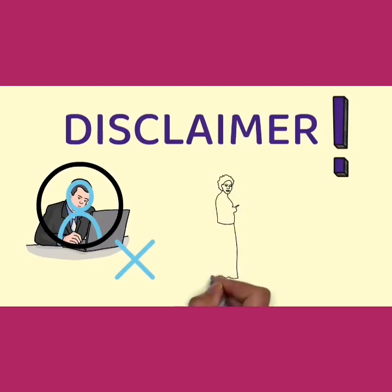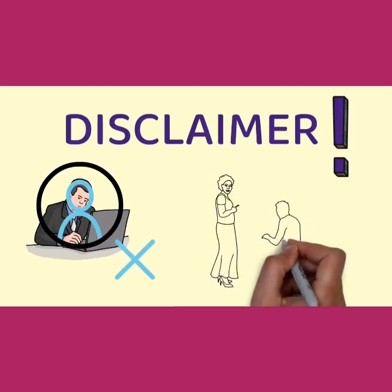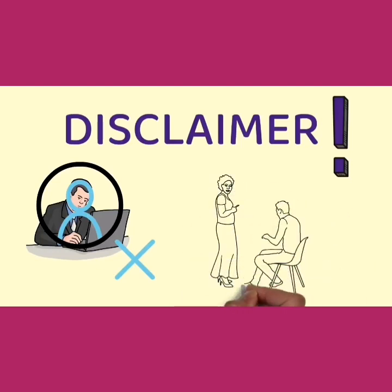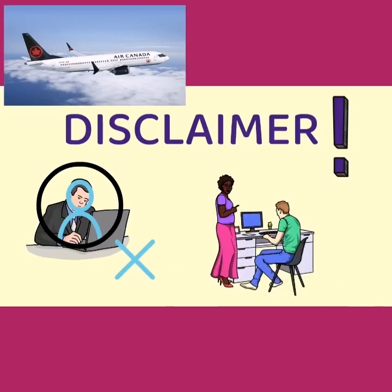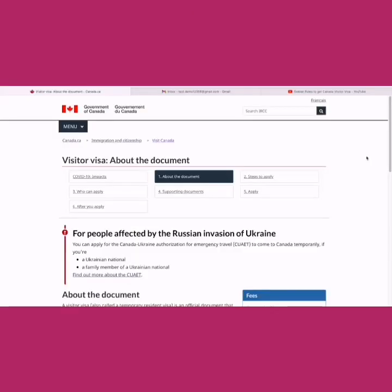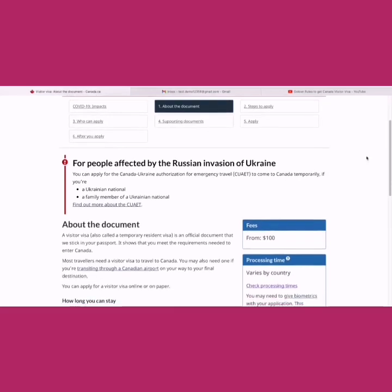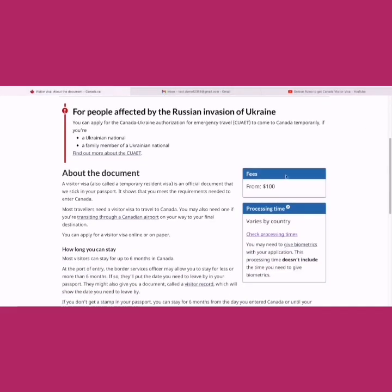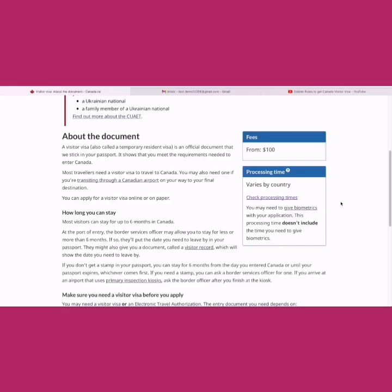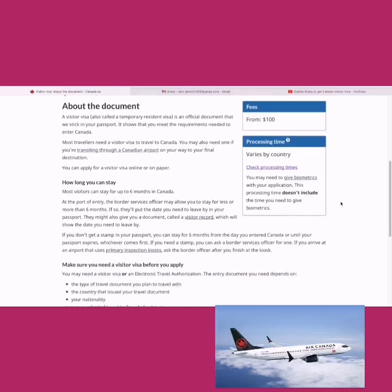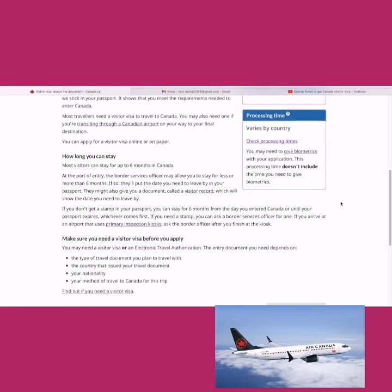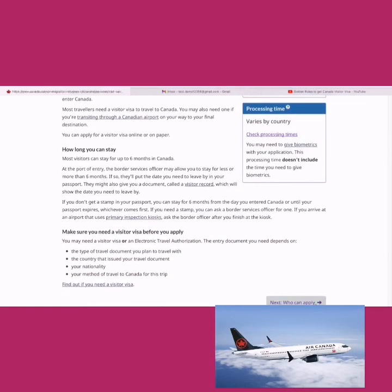I'm making this video to help you through my own experience of applying the visitor visa for family and friends. This is the starting page where you can find details about the visitor visa — what it means, some basic stuff. The fee is $100, and the processing times vary from country to country, all mentioned here.